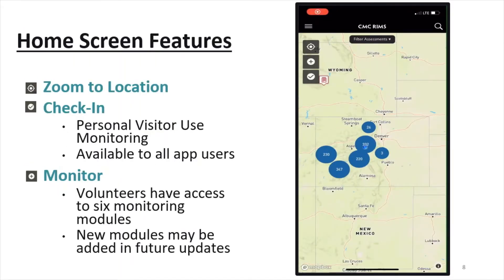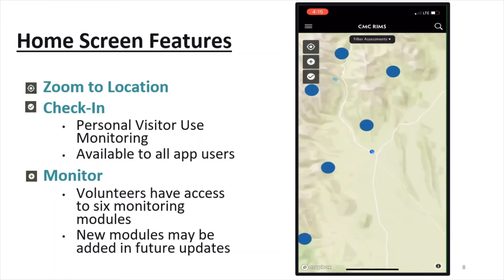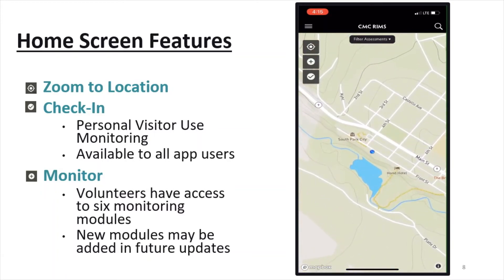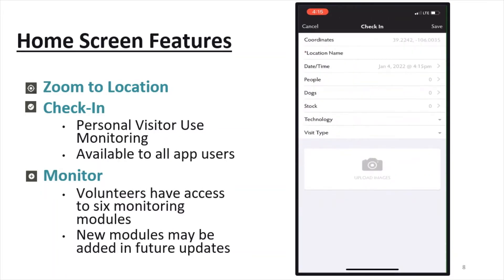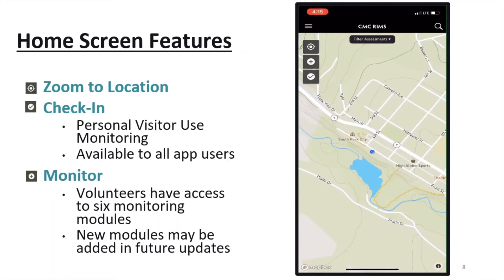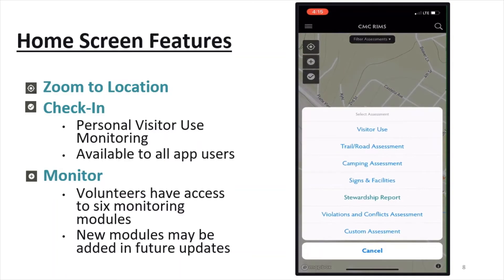Some basic app features on the home screen are located on the upper left-hand side. The target button will zoom to your location so you can create an assessment where you are located and see the map around you. The checkmark button will create a check-in, which is available to all app users and can be used for personal visitor use monitoring to keep track of the places you go. Monitoring is the main feature of the app — click the plus button to view all the monitoring modules and to create a new assessment. Once you complete this training and the quiz, you will have access to all six monitoring modules. Any new modules added to the app in the future will be added to this list of assessments.